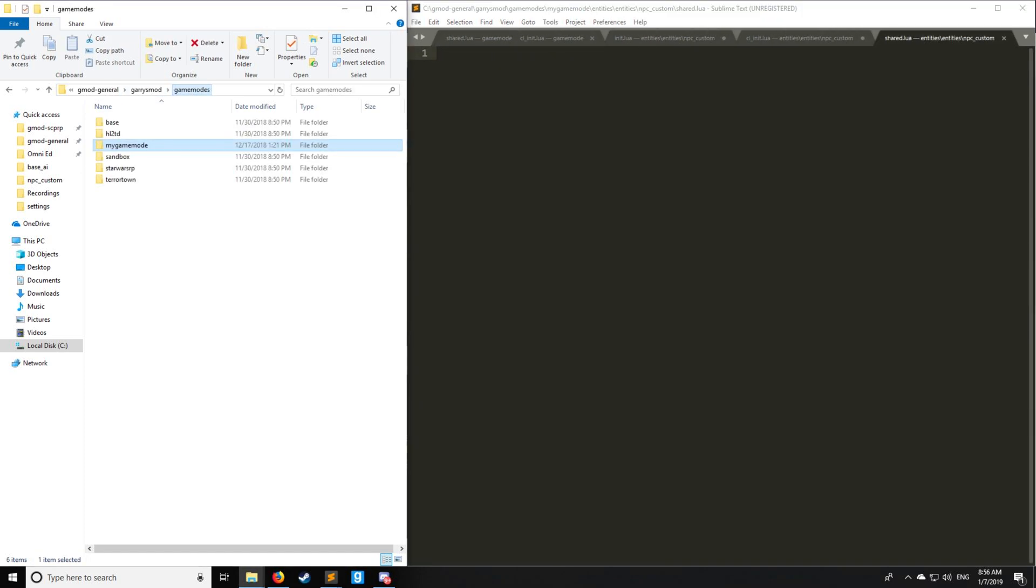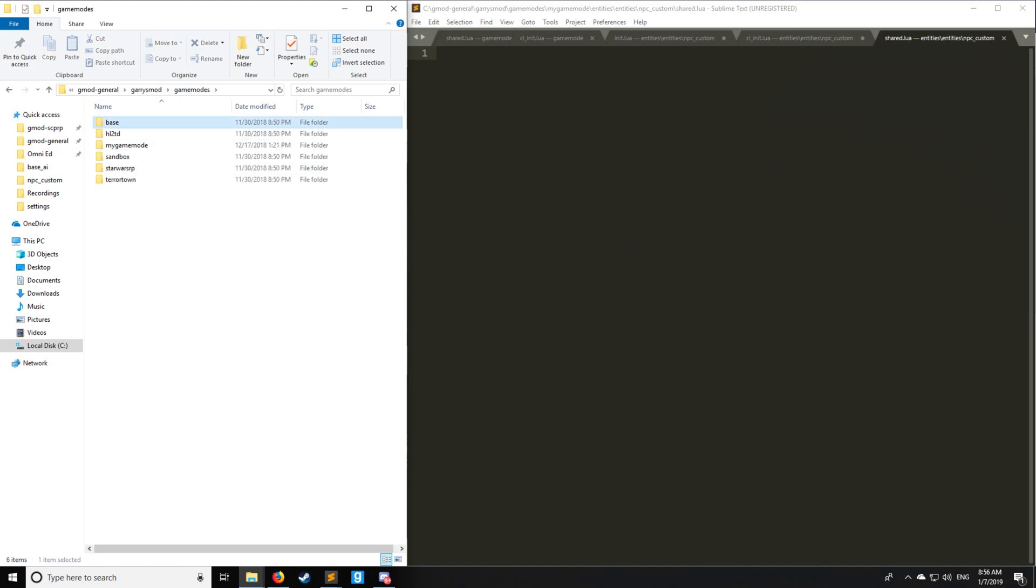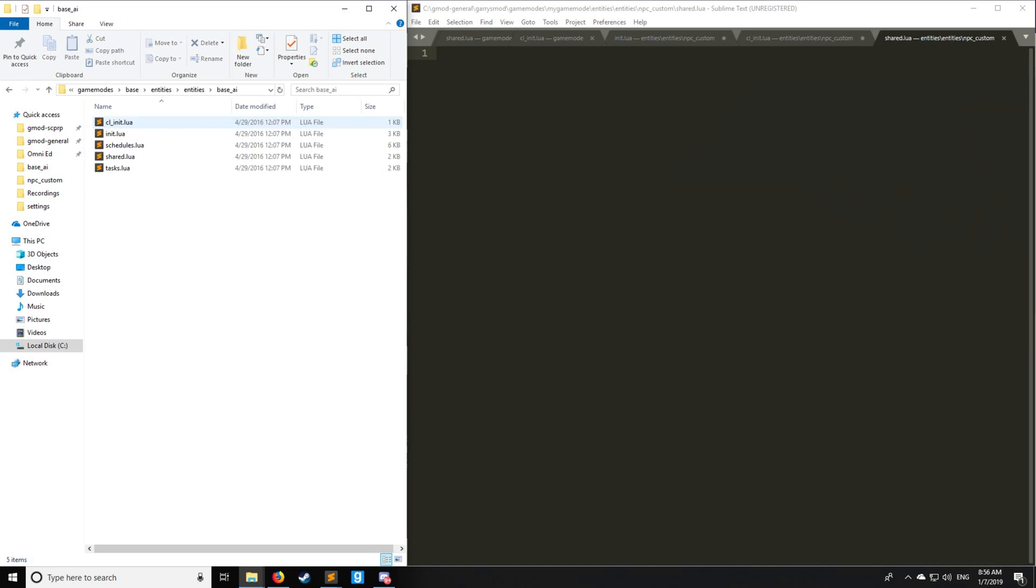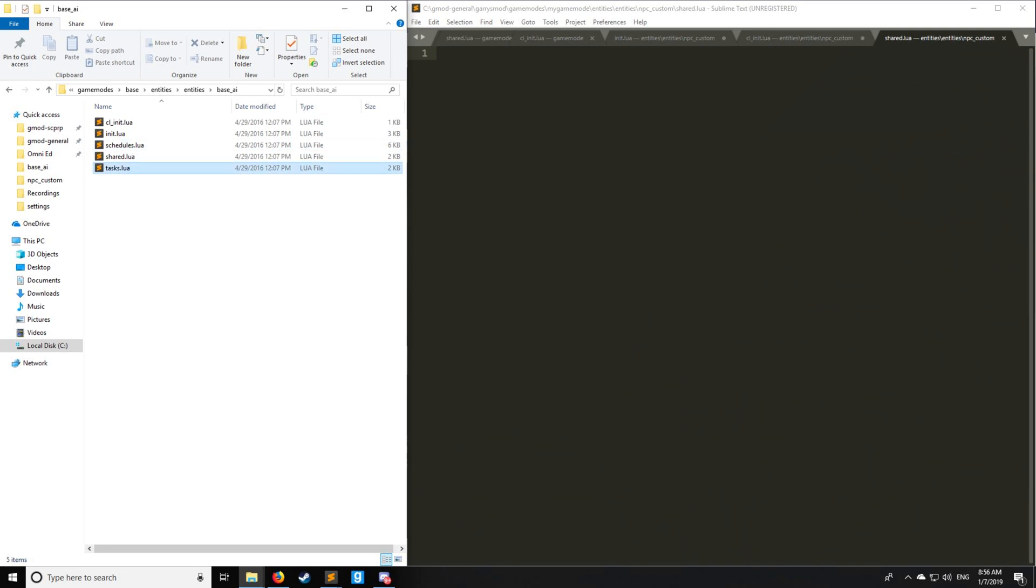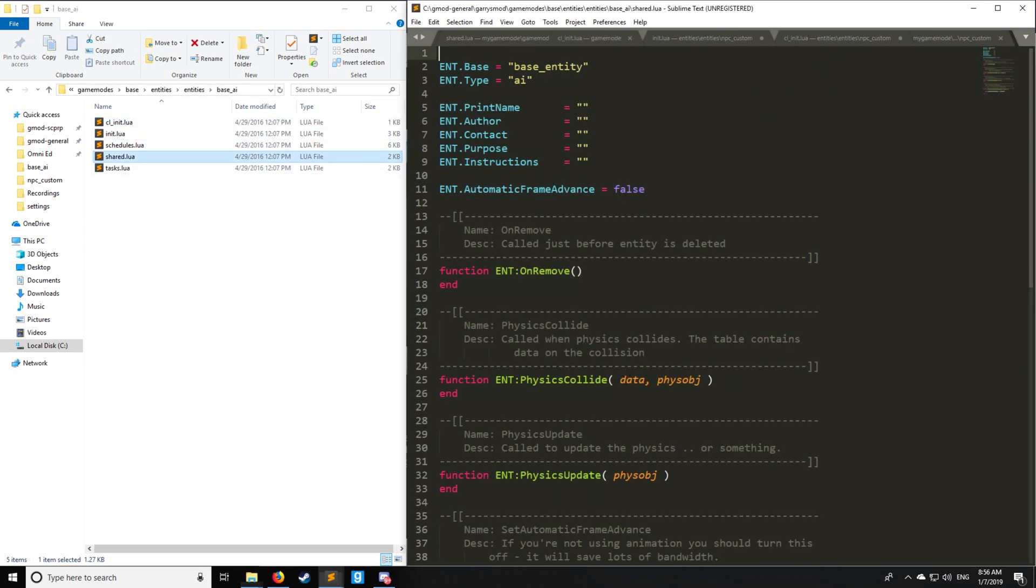Let's go into the meat of the tutorial where we're going to be going to gamemodes, base entities, entities, and going to base AI. You may notice that there's schedules and tasks. We're not going to go over this in this tutorial. We'll go into the next tutorial on how to set up these schedules and tasks. For now, we're just going to go over basic setups.